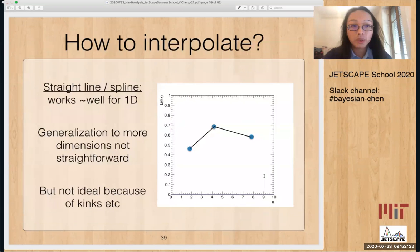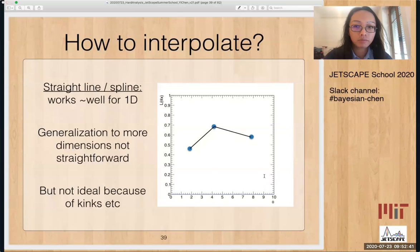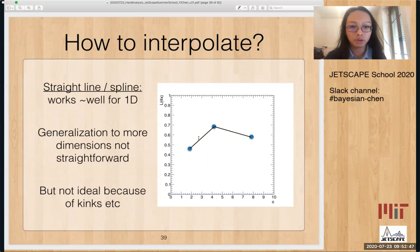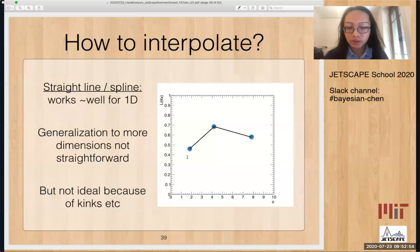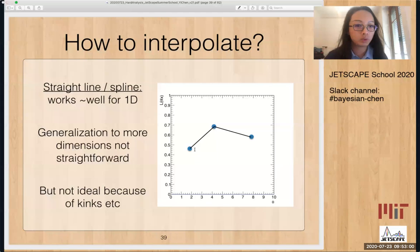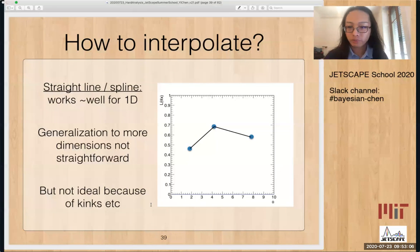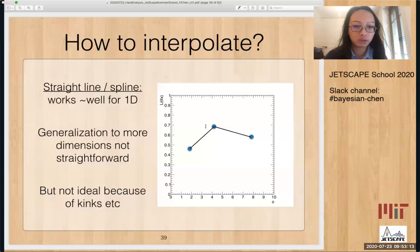Now, how should we interpolate? The easiest case is a straight line, or we can use a spline. This works more or less fine for one-dimensional problems — if you have just one parameter, you can do this. The drawback is that generalization to more dimensions is highly non-straightforward, especially if your points are not on a grid. Also, connecting things with a straight line introduces kinks, which may cause problems in downstream analysis.